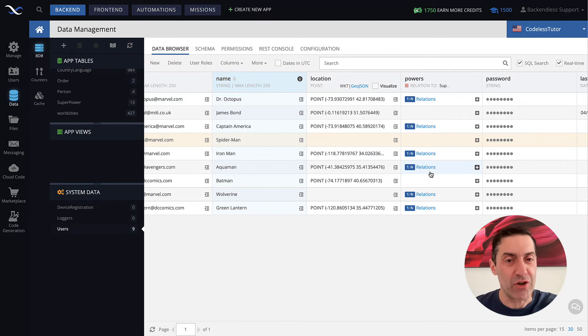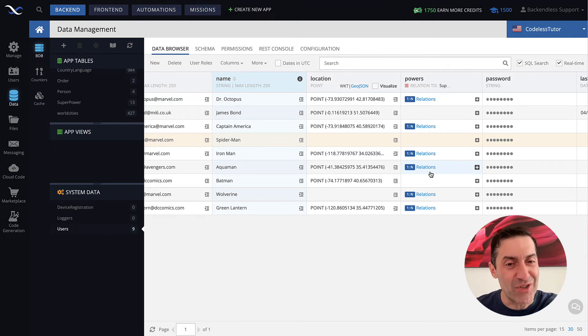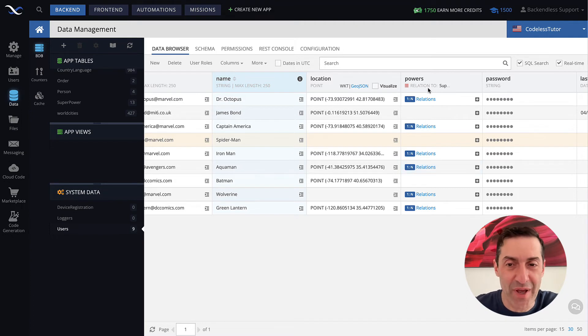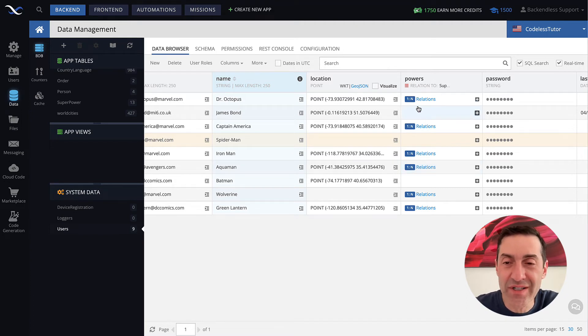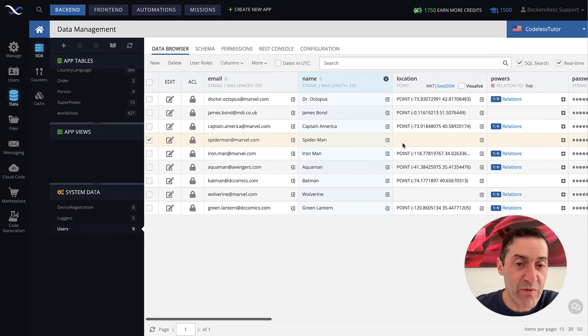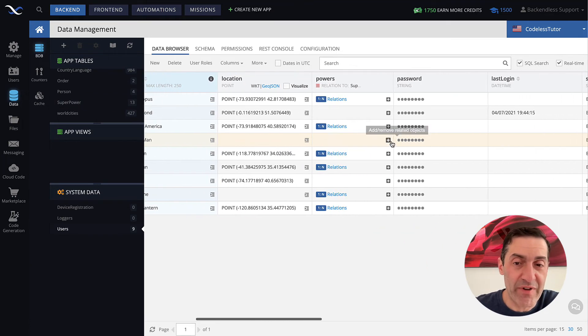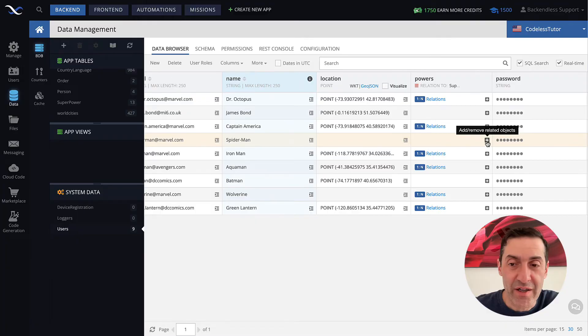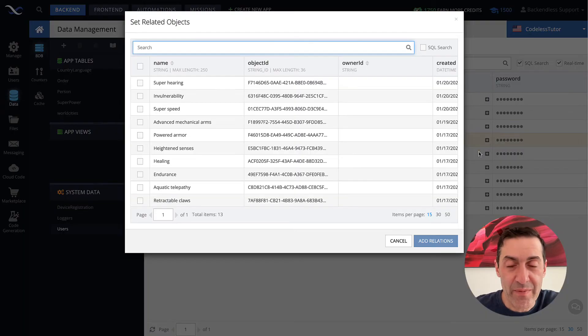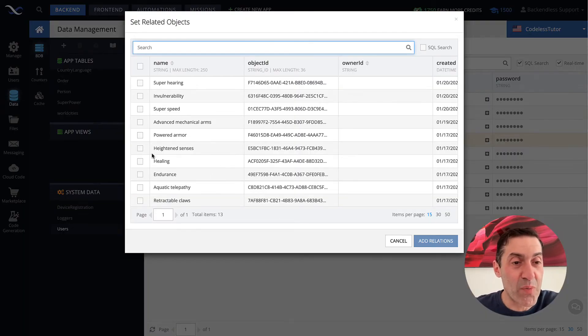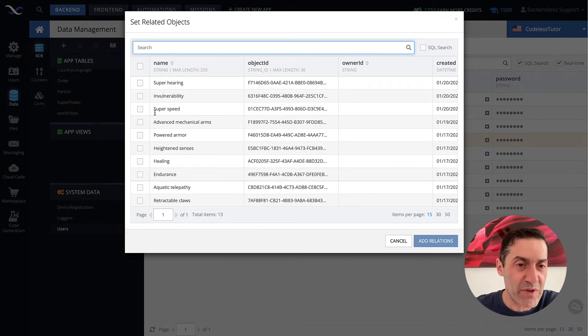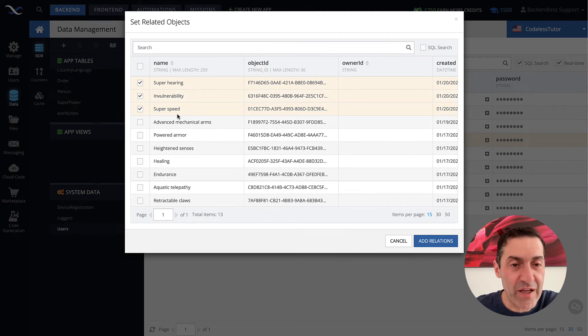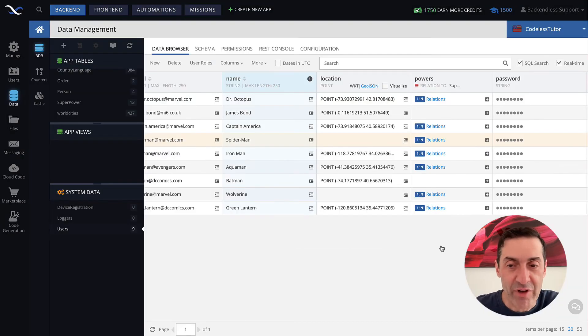But still, I do have the column called powers, which is relation to the super power table. And then for Spider-Man, if I want to configure them, click on this plus icon. And these are all the values from the super power table. So, for Spider-Man, we can select super hearing, super speed, and let's say invulnerability. Click add relations.